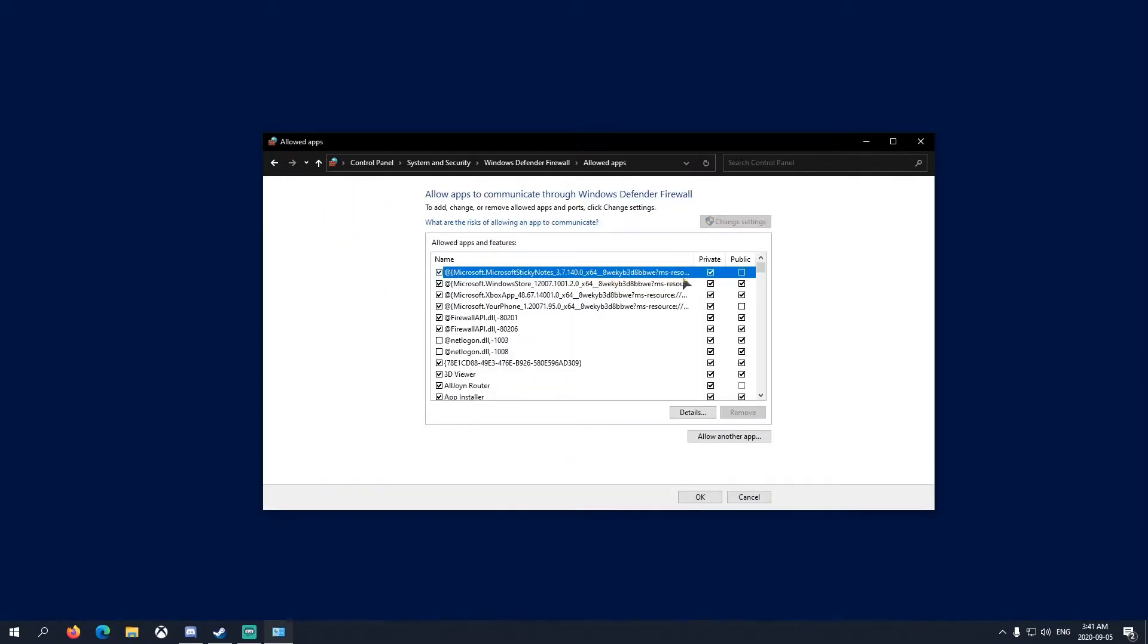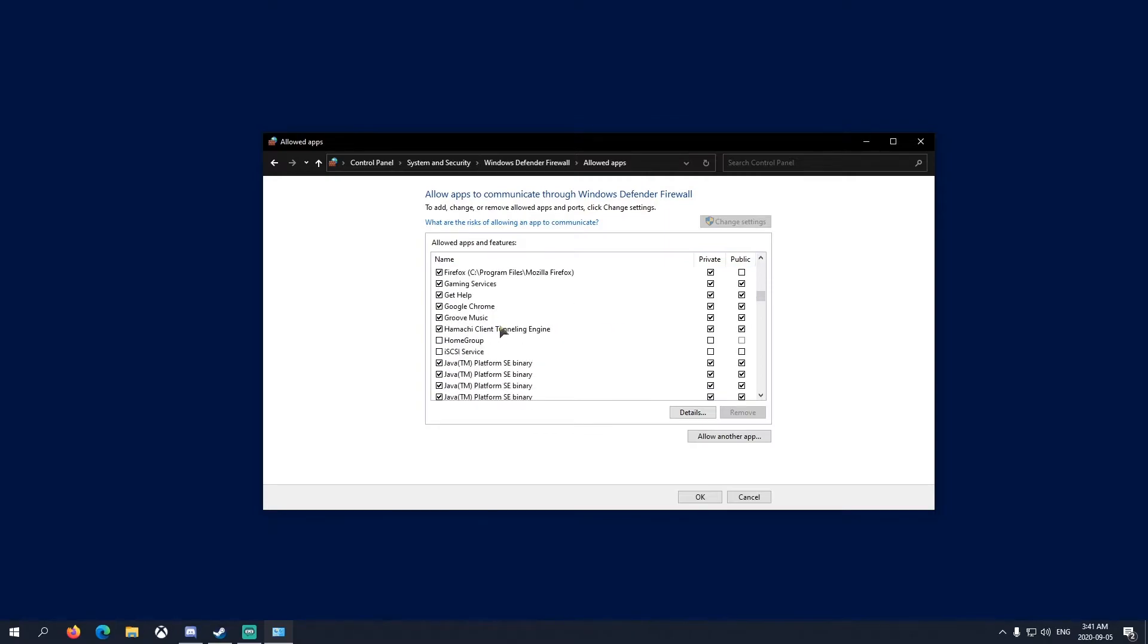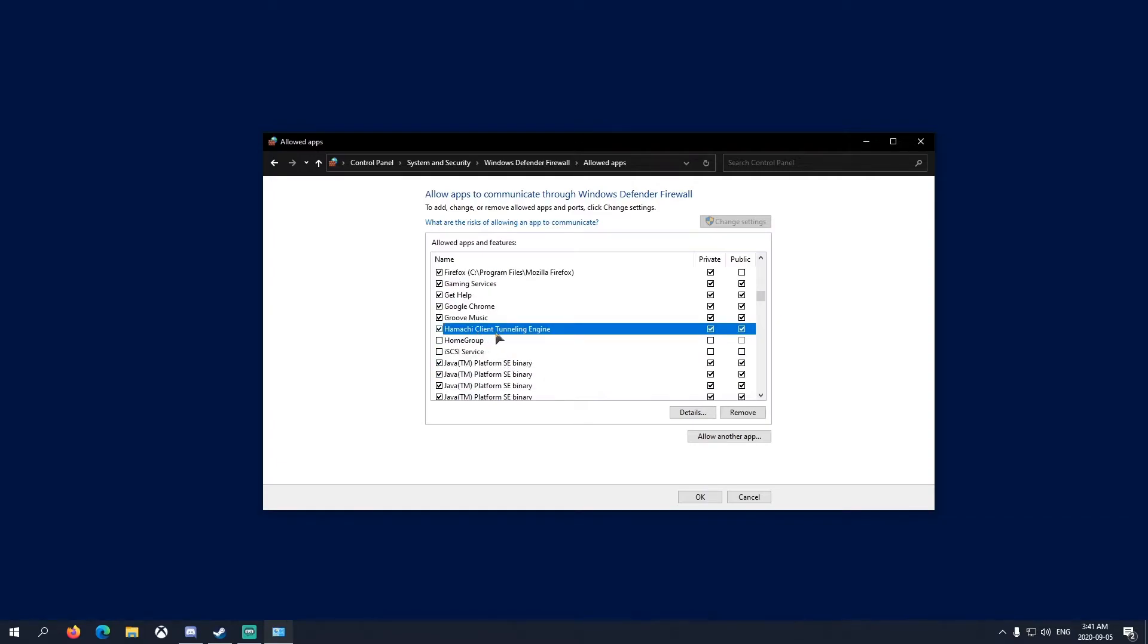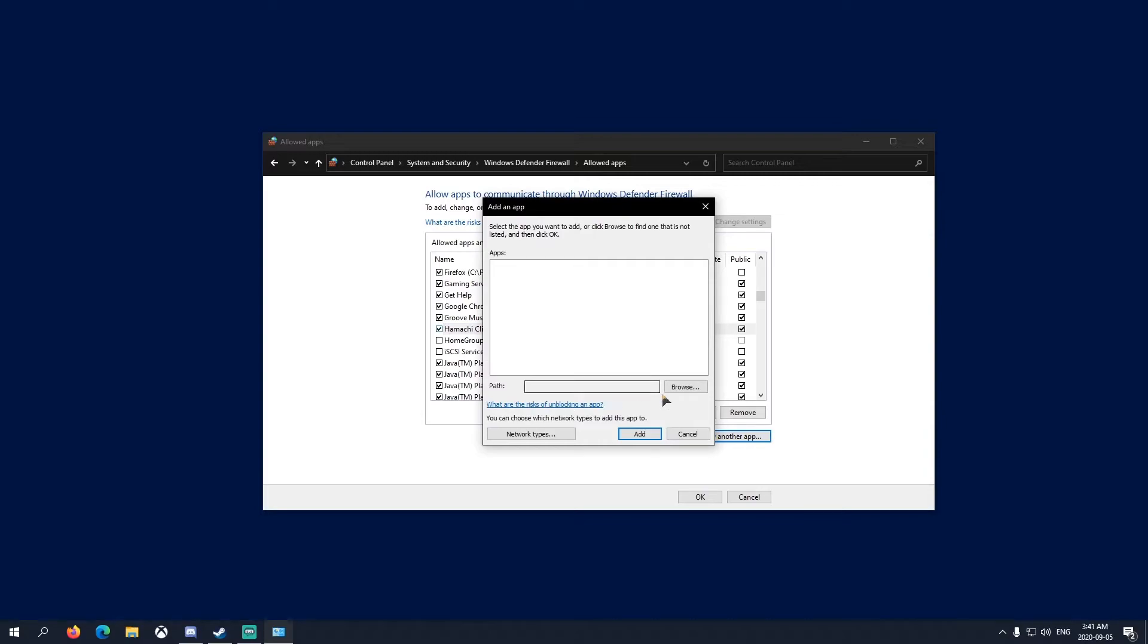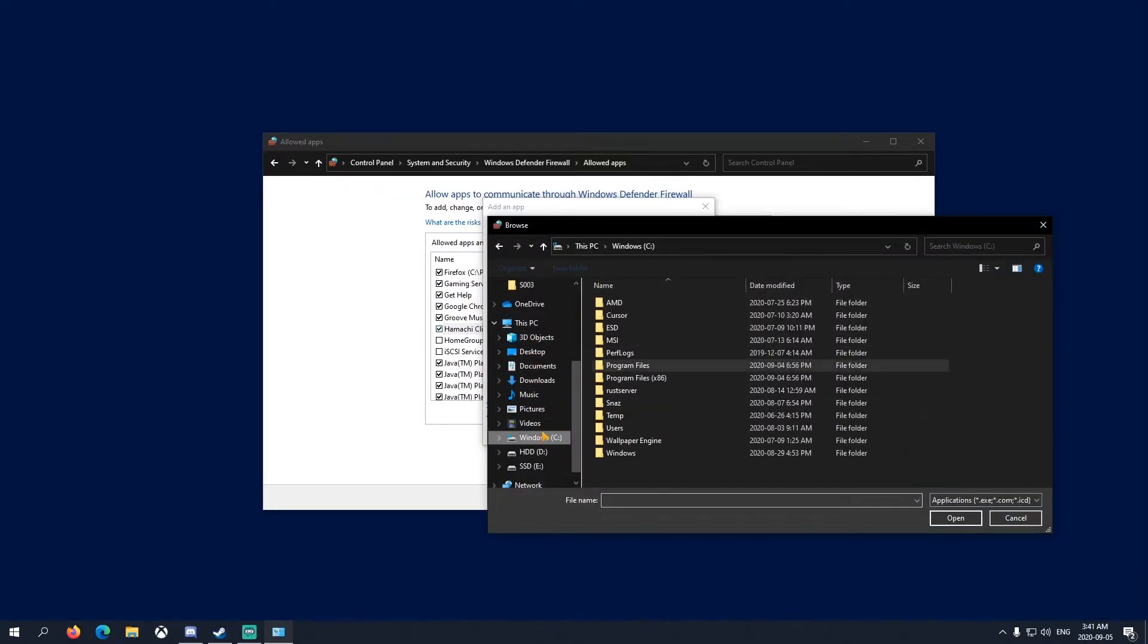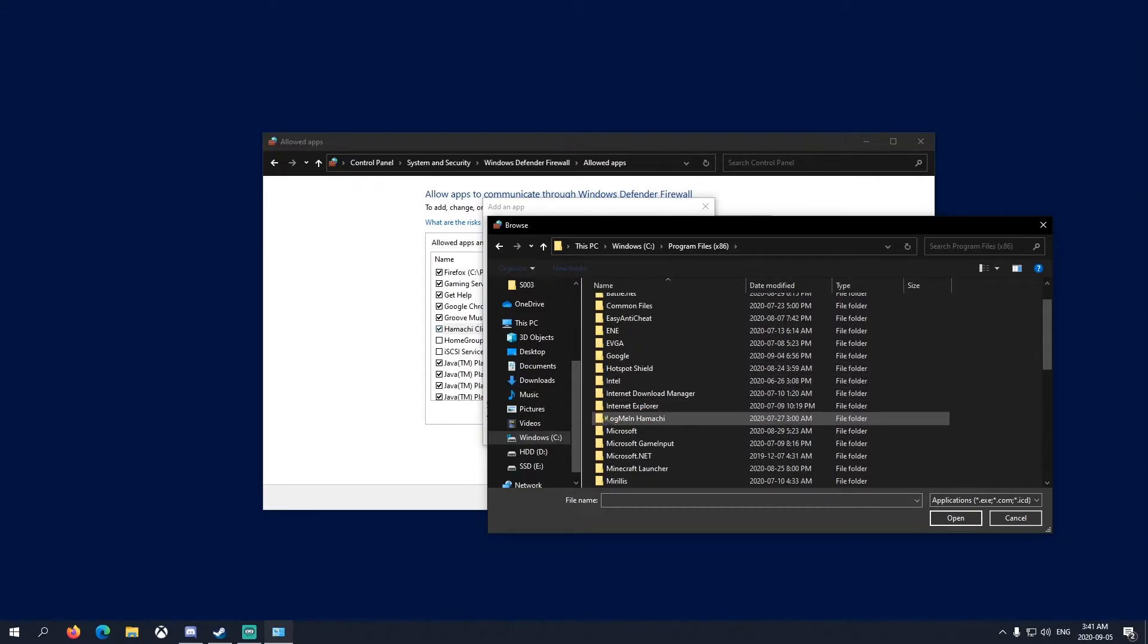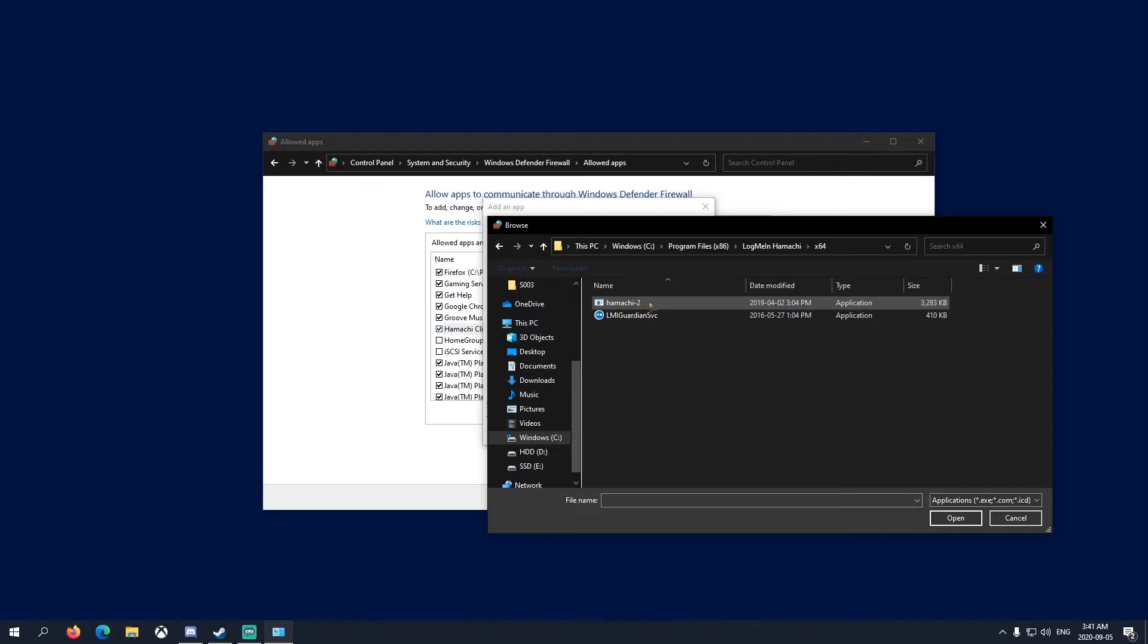You could do the same thing with Hamachi if you have it. I just saw it right here - Hamachi Client Tunneling Engine. If it doesn't pop up here, click another app. I got to find where I downloaded my Hamachi real quick. Mine's right here - Hamachi.